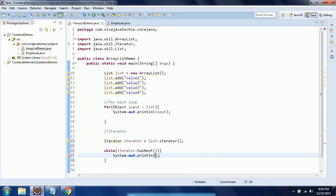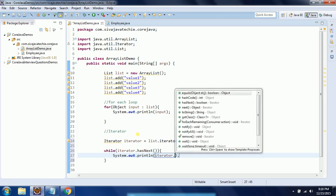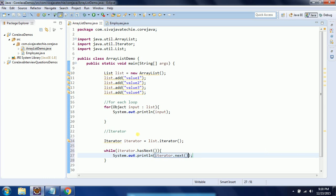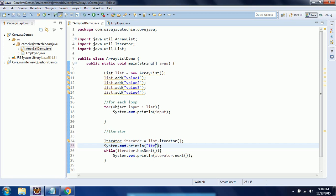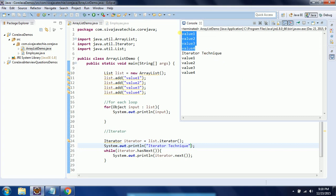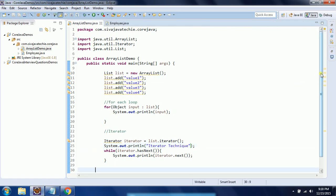Now I am going to call iterator.next() — this is going to return the current element at the position. I am going to write System.out.println with the label "iterator technique" to differentiate this from the earlier one. When I run this program, you will see the for-each loop output and the iterator output — both show value one, value two, value three, and value four. This is another technique to traverse through the list.